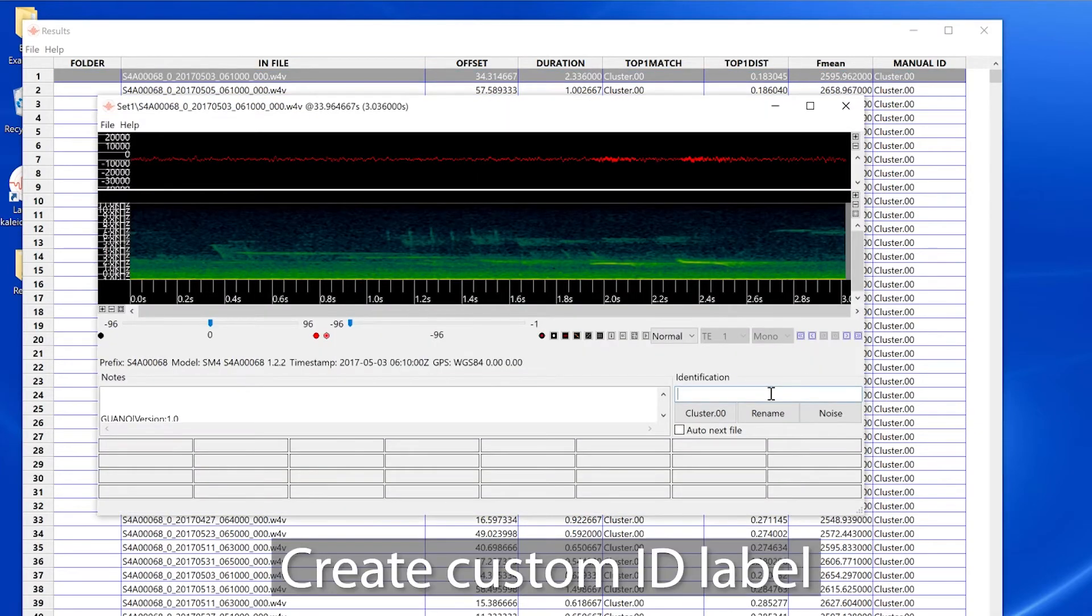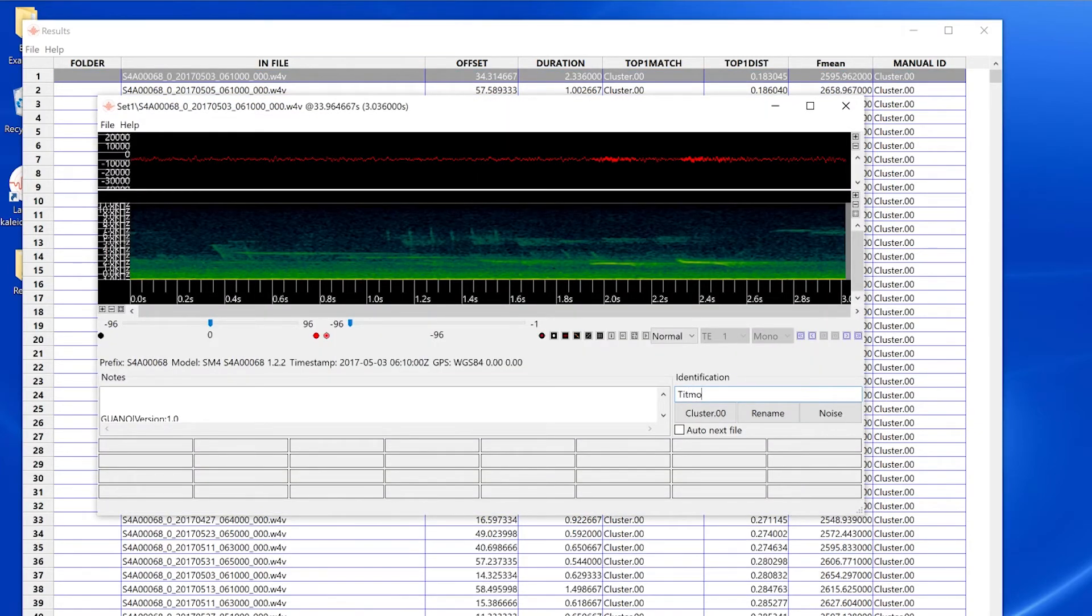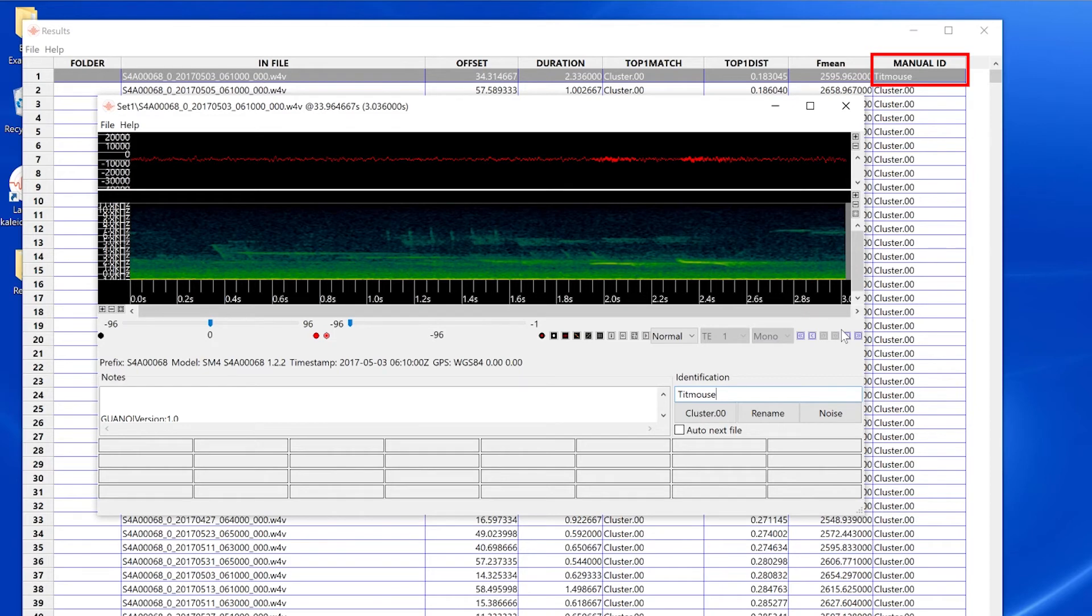From the viewer window, I'll create a custom id and press the return key. You can see my custom label has been added to an individual vocalization in the manual id column in the results window.